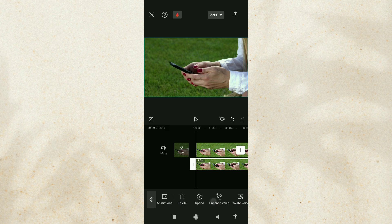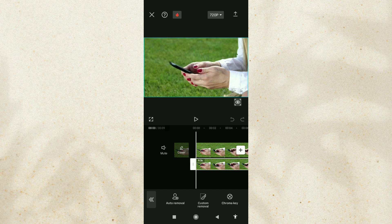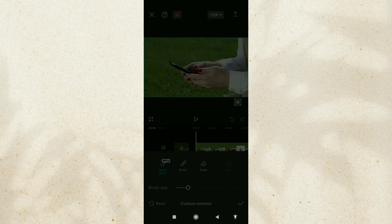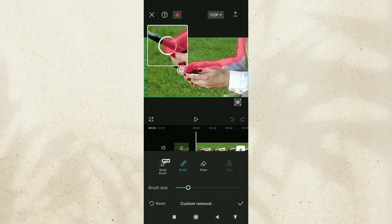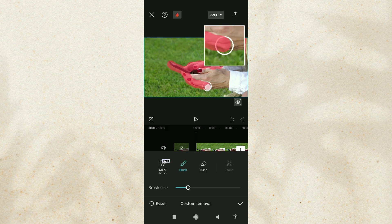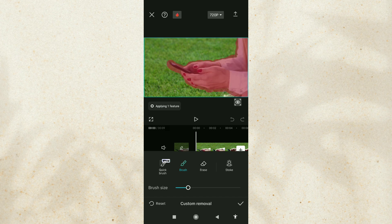Open the Remove Background menu. Select the Custom Removal option. Tap the Brush tool, then brush over the object you want to keep and wait for the process to finish.